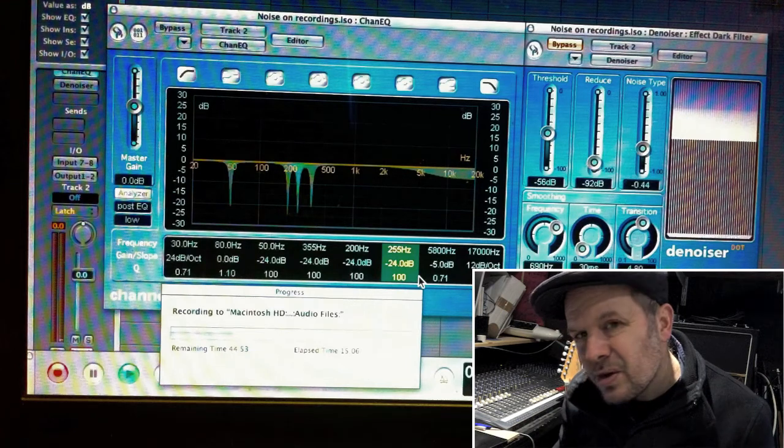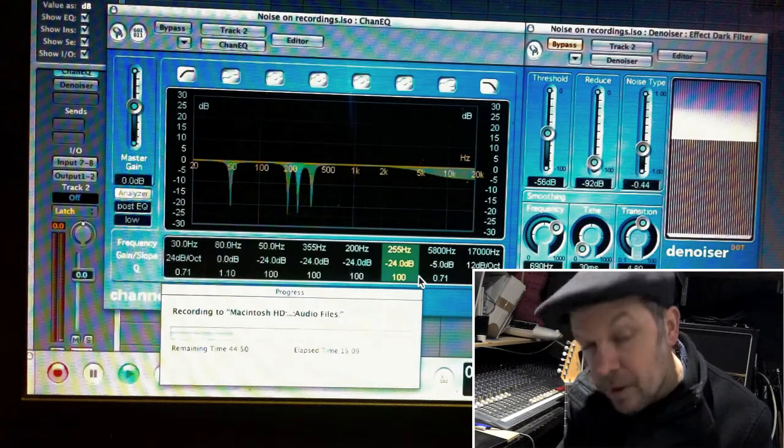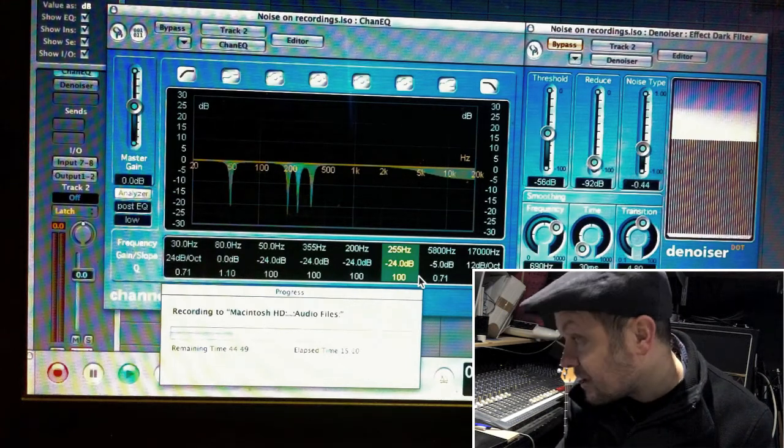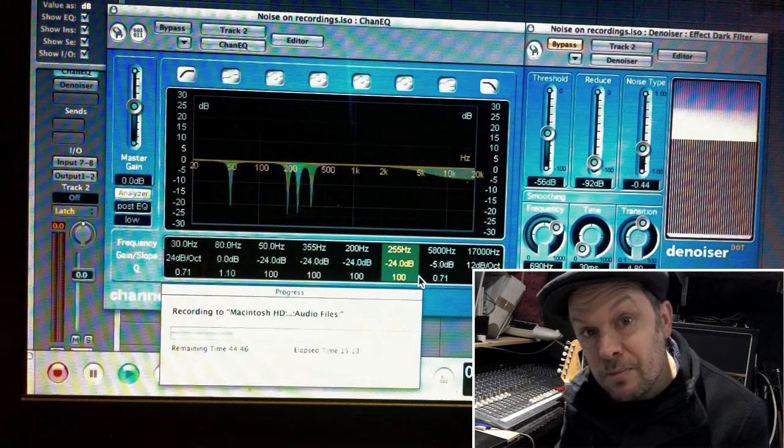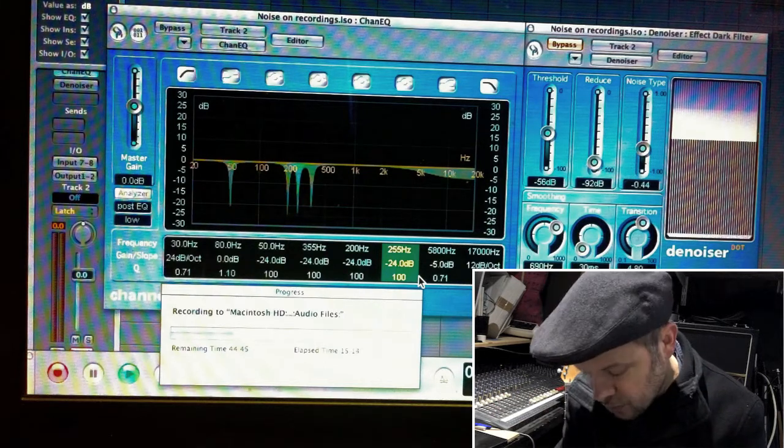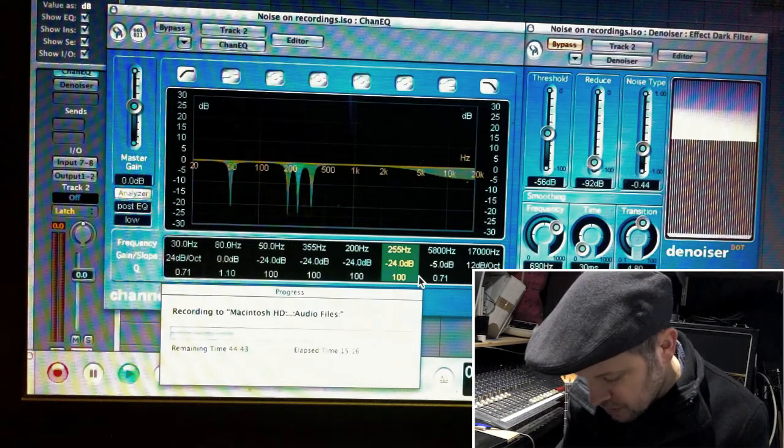And then you can hear other stuff. If I bypass this, leaving the mains, leaving this equalizer completely out of the loop, you can hear that quite a lot of it returns.